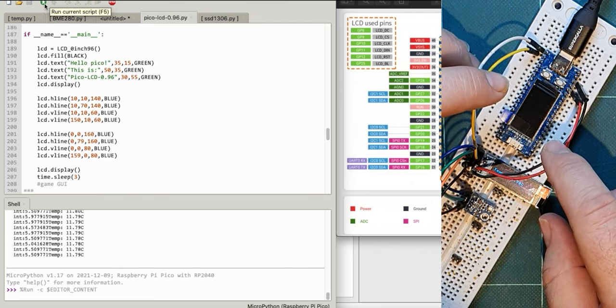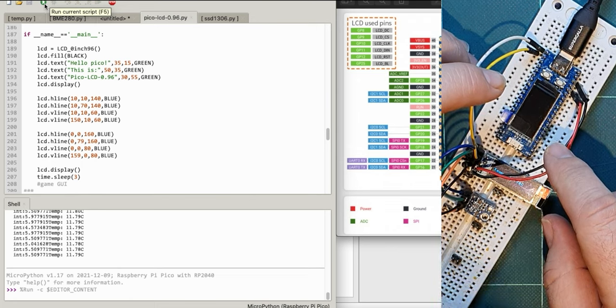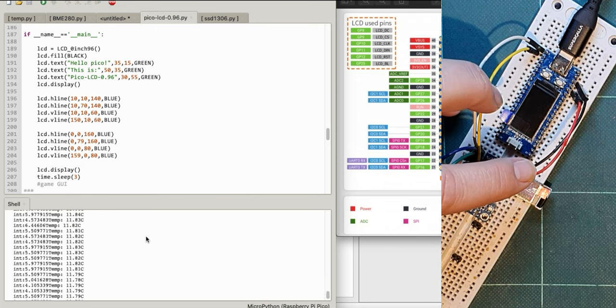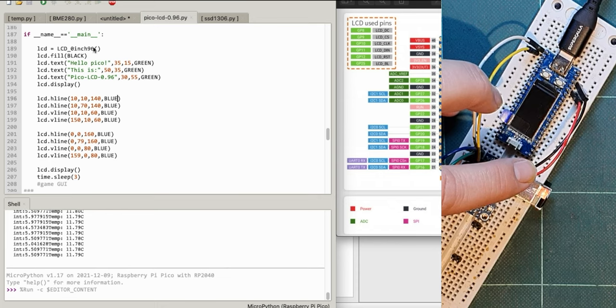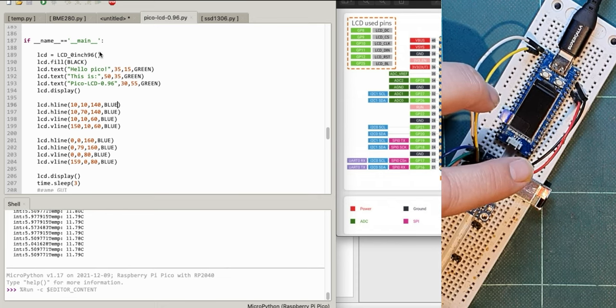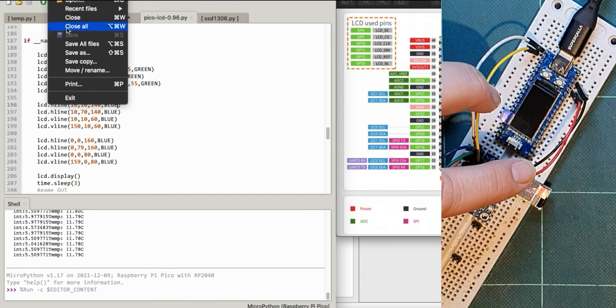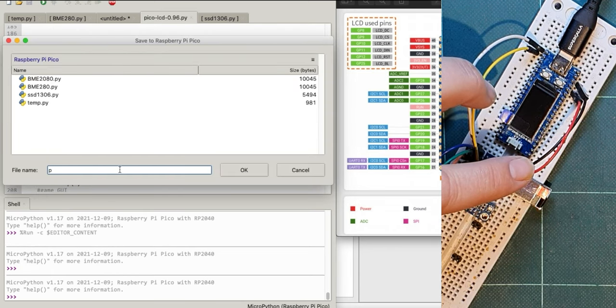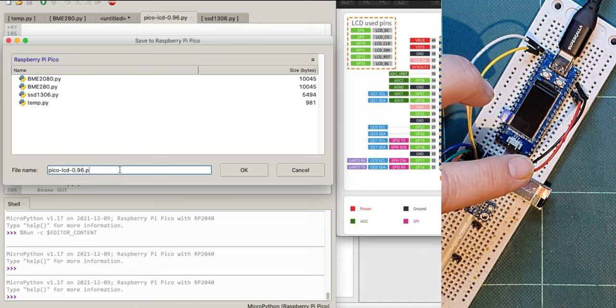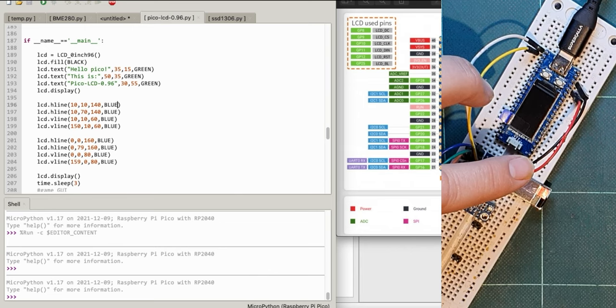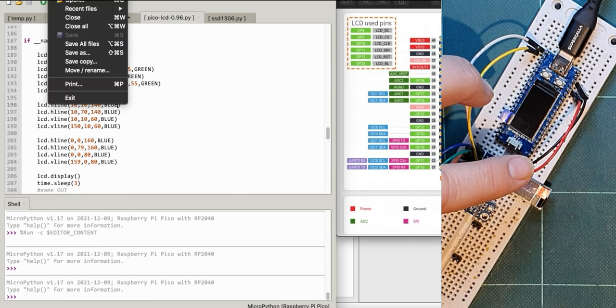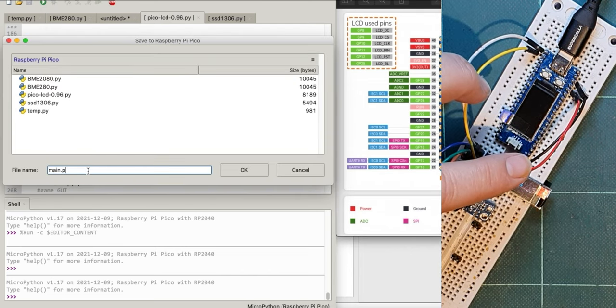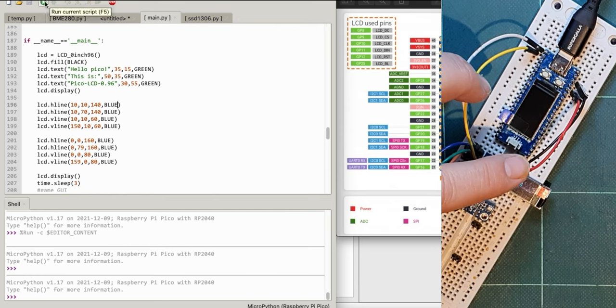The only thing I was concerned about is where I found this, it had its own UF2 file. So that doesn't seem to be doing anything, does it? Oh, if name equals main, or maybe that's why it's not working. So let's do File, Save As. I'll save that on the Pico anyway, so pico_lcd_096.py, and then I'm going to do a Save As main.py.